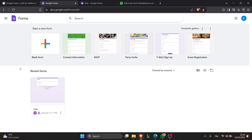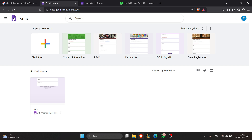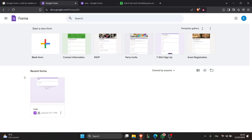The first step is to get your Google Forms link. To do that, just search for Google Forms and click on the website. Once the website appears, use your Google account credentials to log in. Once logged in, you'll be directed to your Google Forms dashboard. From here, go to the recent forms section to view all the recent forms you created.